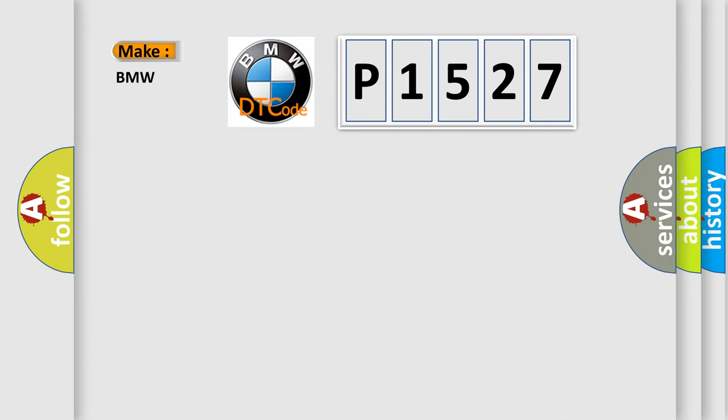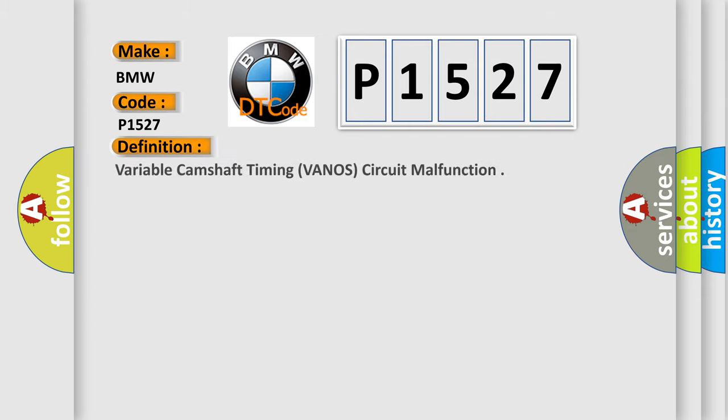So, what does the diagnostic trouble code B1527 interpret specifically for BMW car manufacturers? The basic definition is variable camshaft timing, VANOS, circuit malfunction.